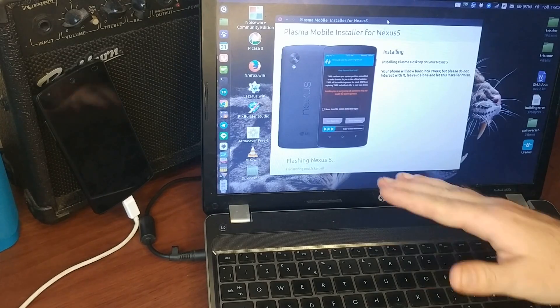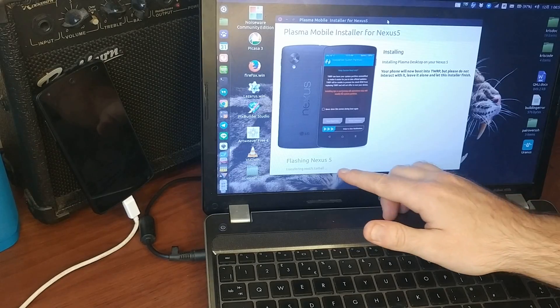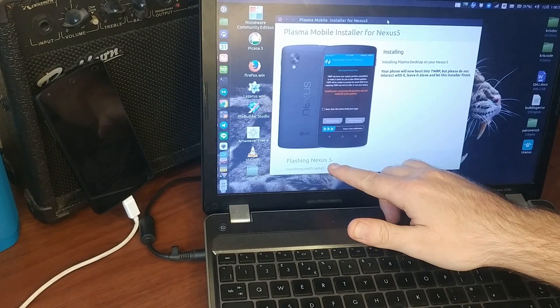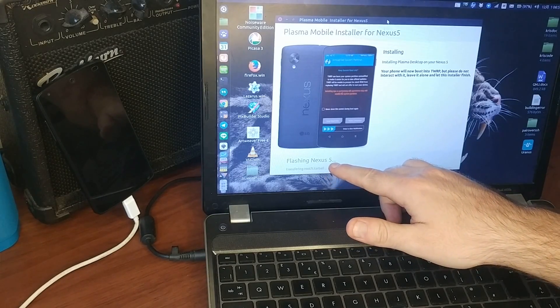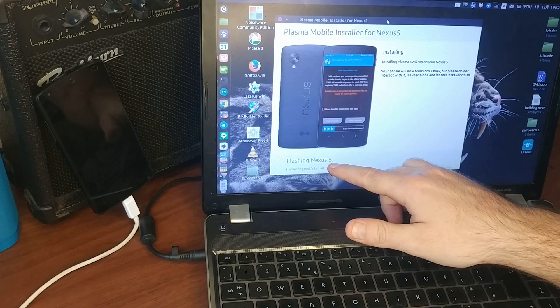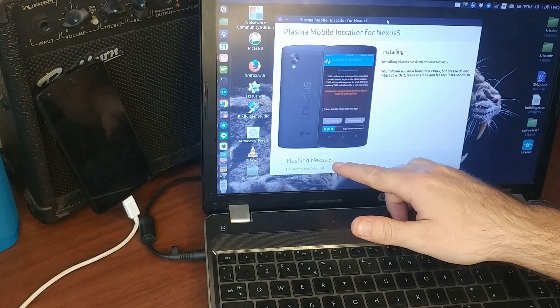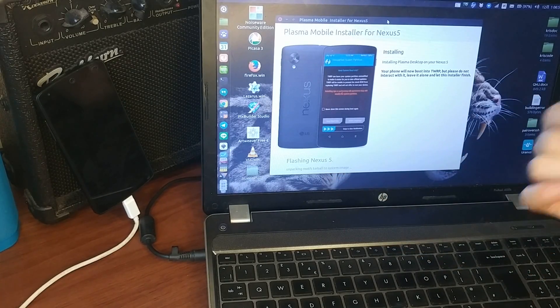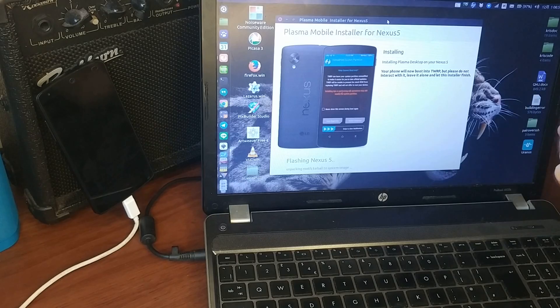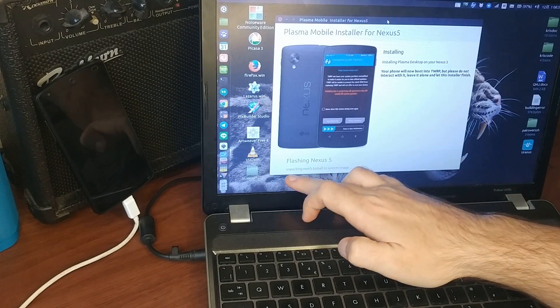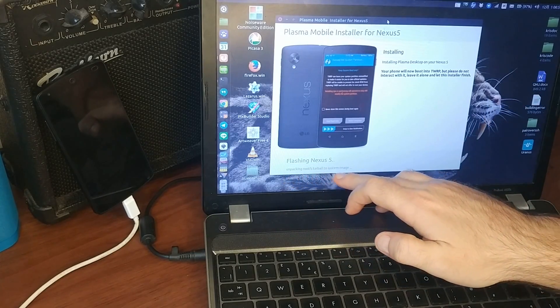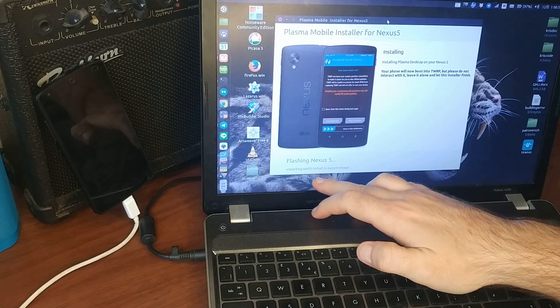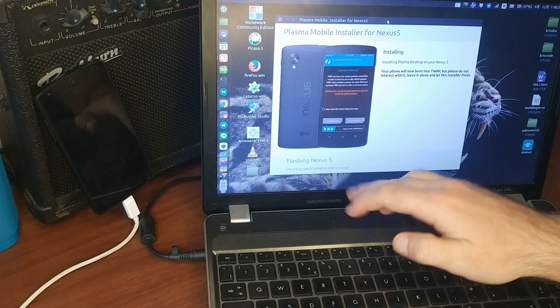At least you know it's not hanging, because just like in the UbiPorts installer I use the same principle, there are these dots here, so when you look at it, you know it's not hanged, you know it's not frozen, and the subtitle changed, so now it's unpacking the root FS tarball to system image.